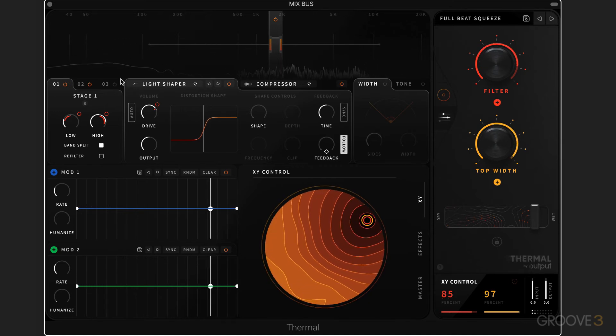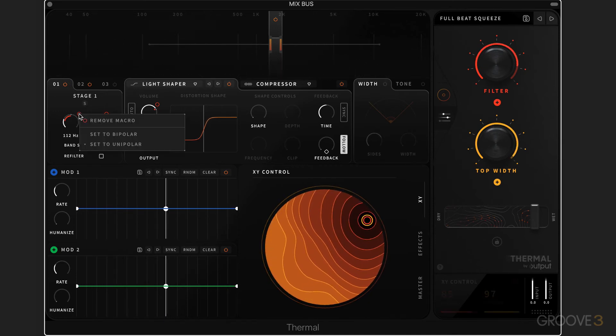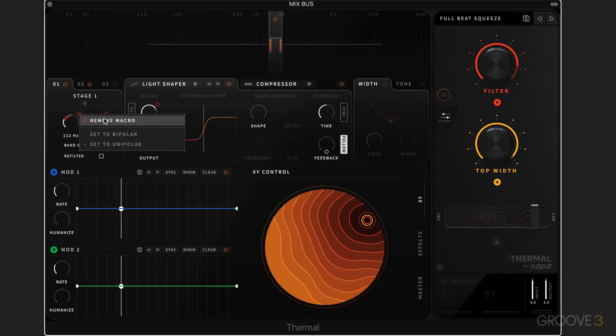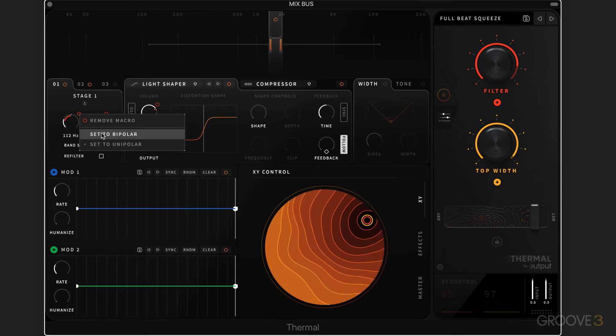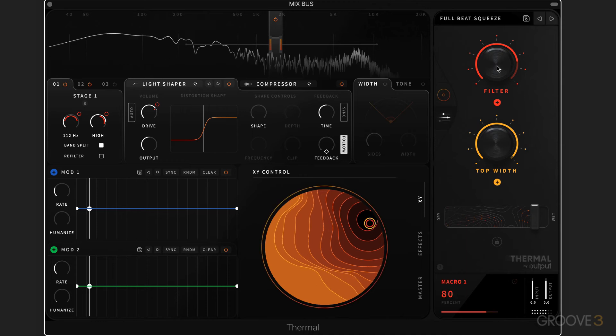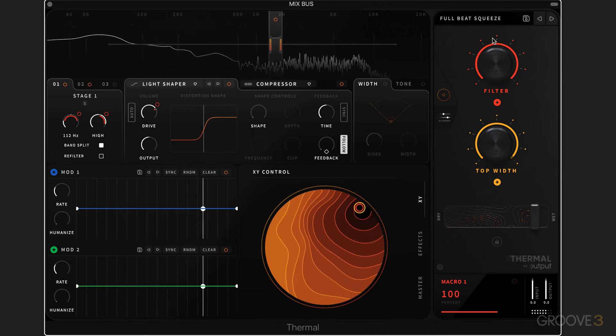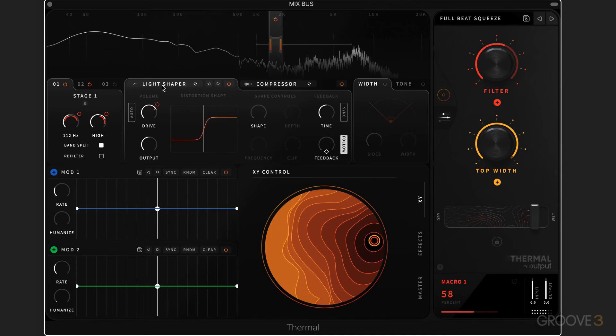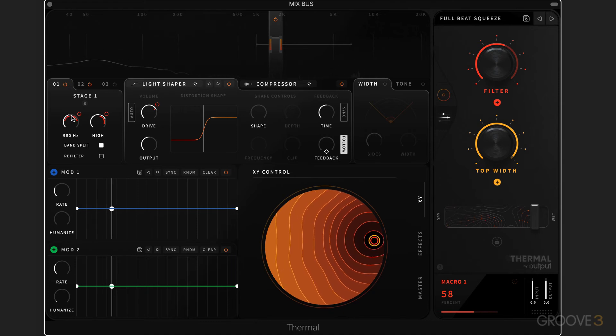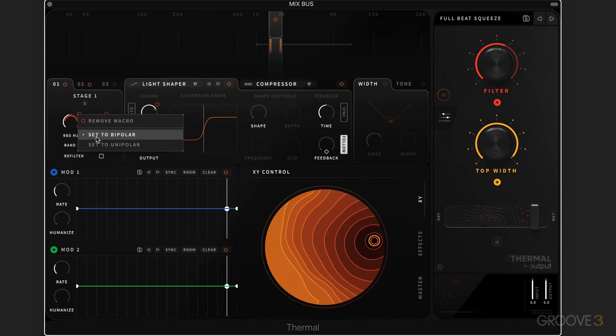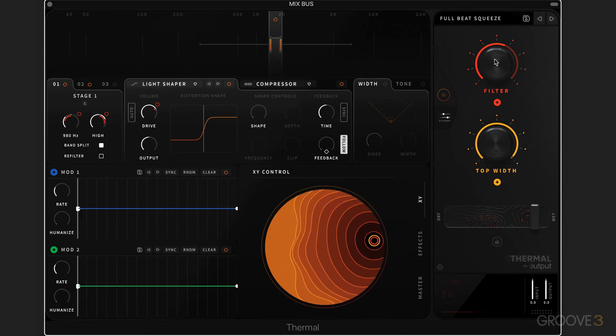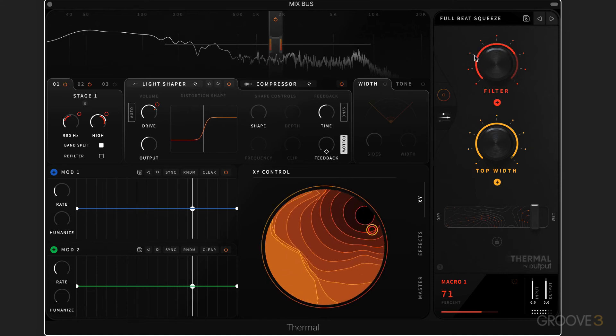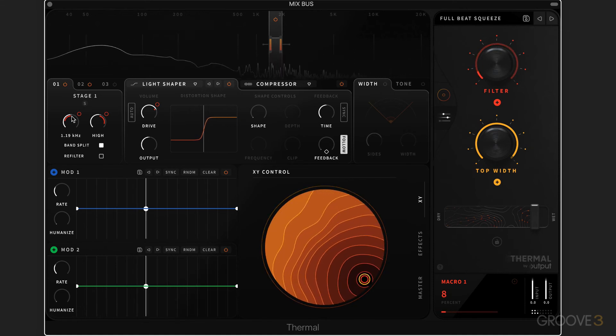Very simple to assign them like that. We can right-click and remove that macro assignment, or we can set it to bipolar so it moves in both directions above and below the static position that it's starting at, or unipolar where it goes only in one direction. In this case, below.